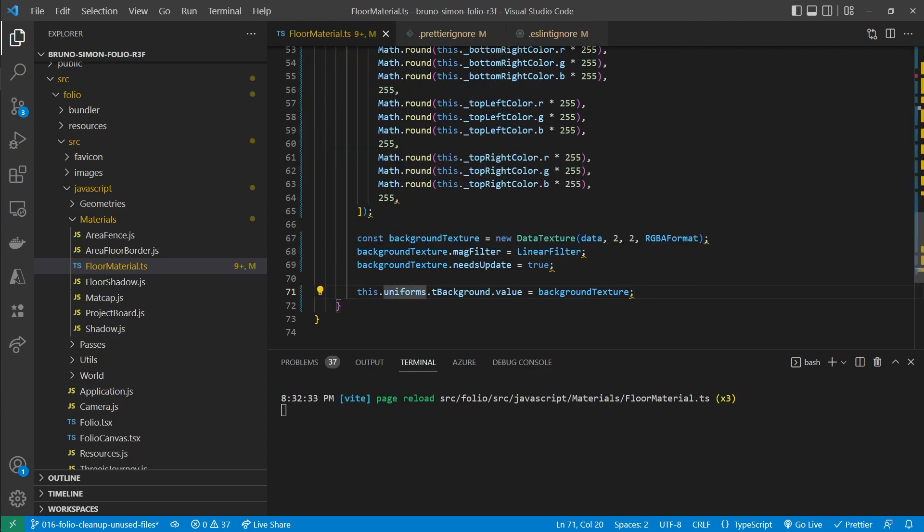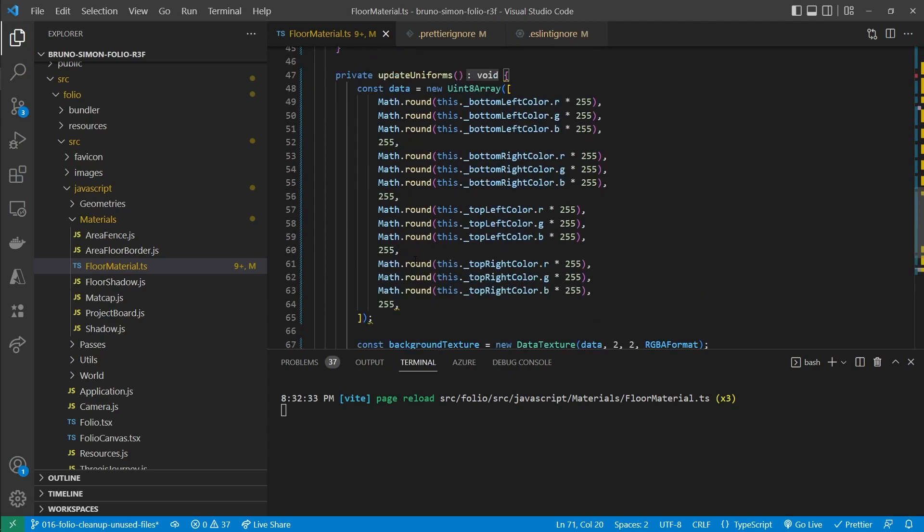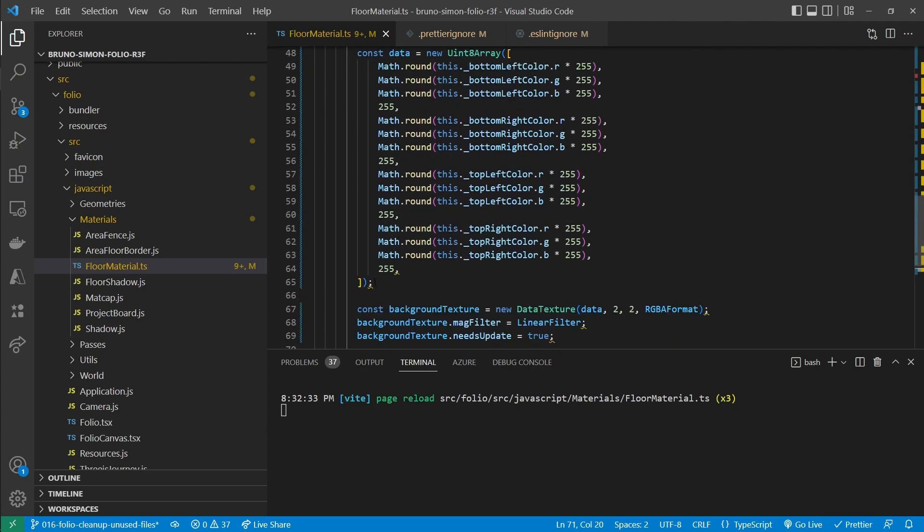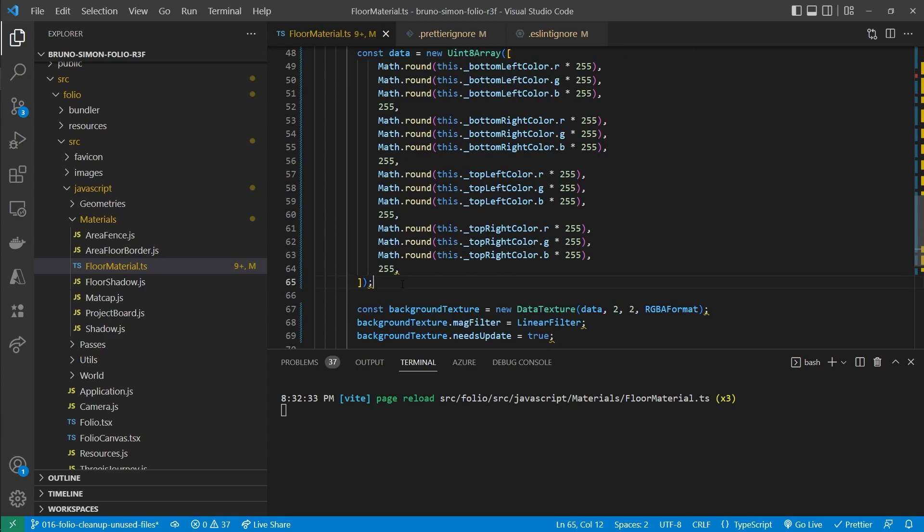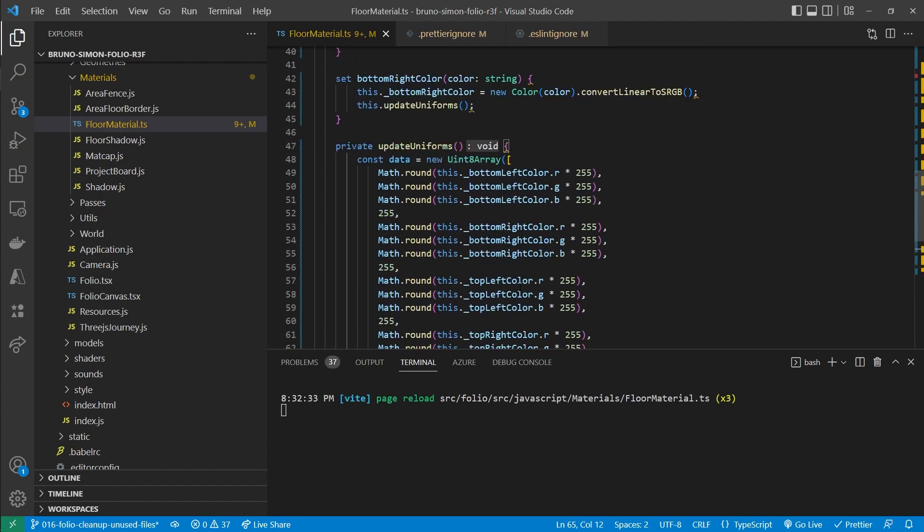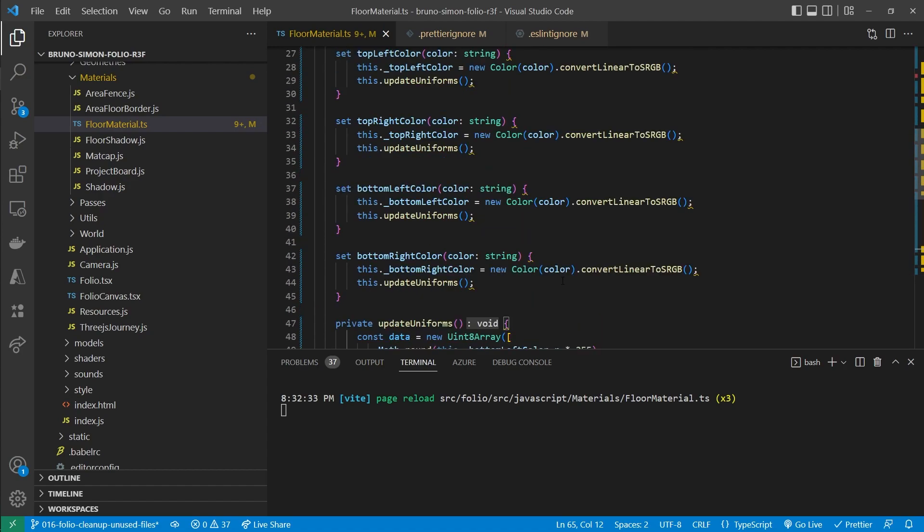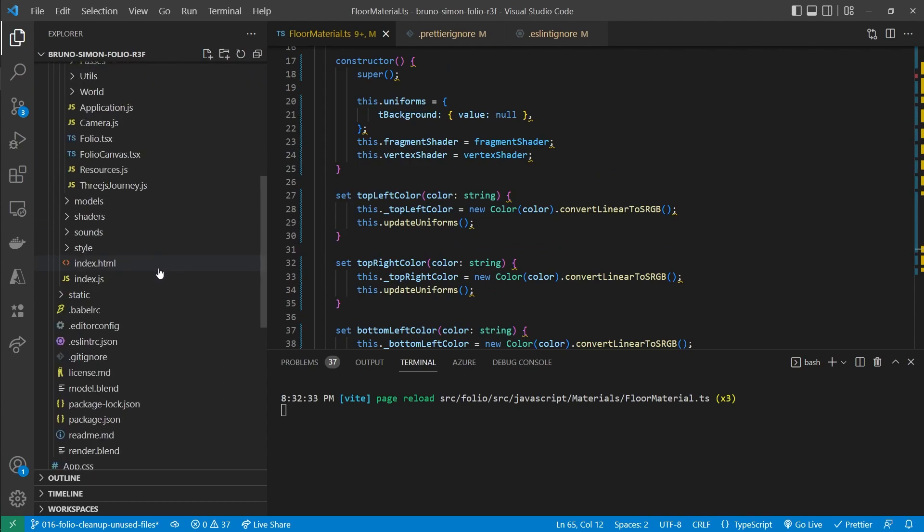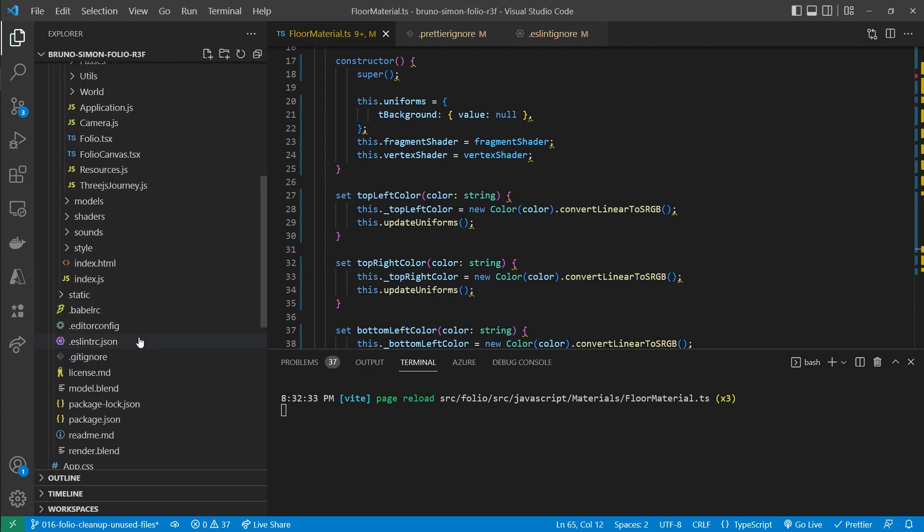And it does kind of work. At least prettier is doing its job. But we are still getting some warnings here. Even though we set up the configuration so that ESLint and prettier should be able to work together.